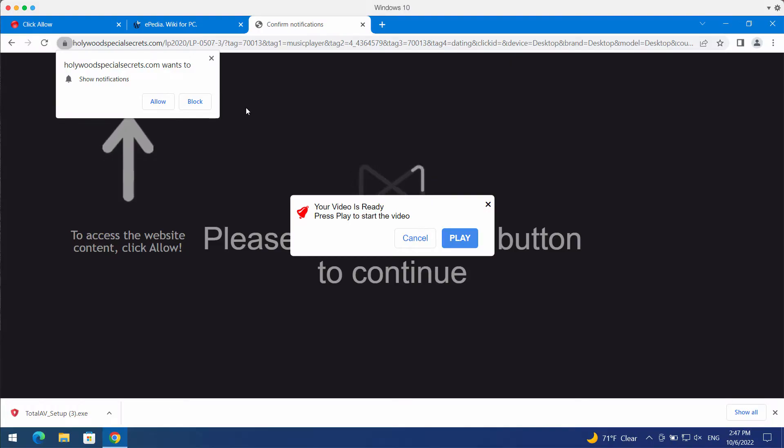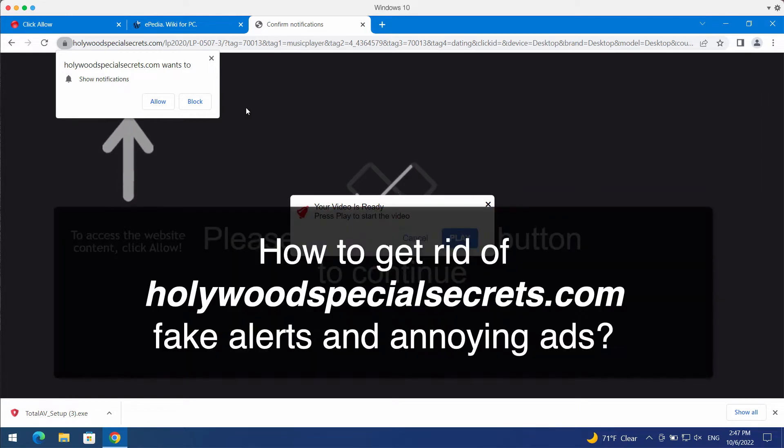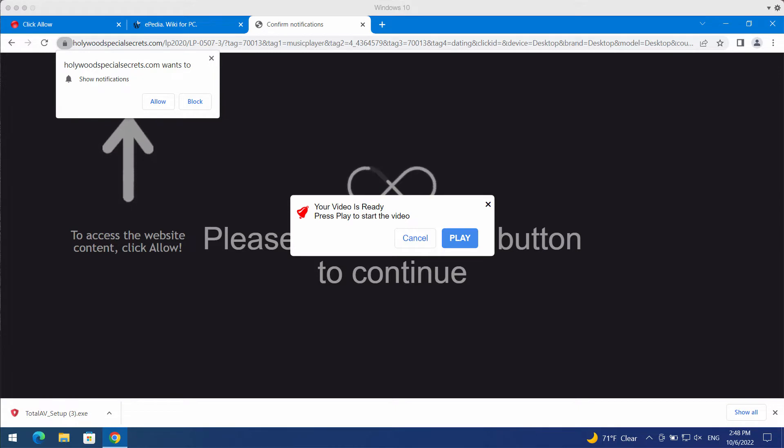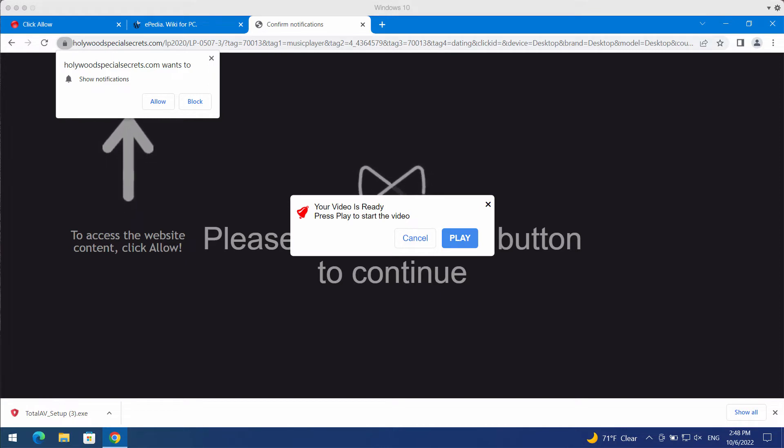My video guide is about getting rid of browser notifications related to hollywoodspecialsecrets.com. This is a malicious website that currently attacks Google Chrome and other browsers.